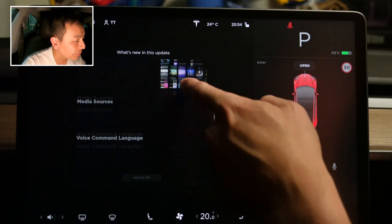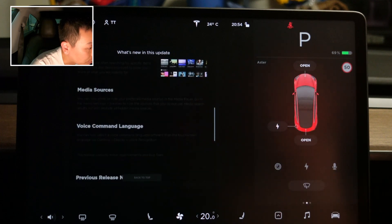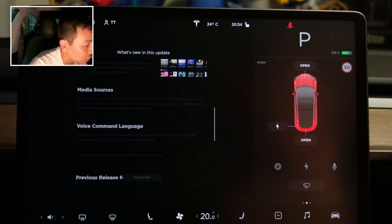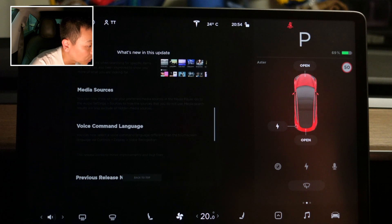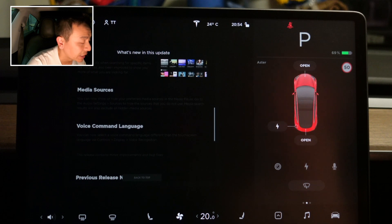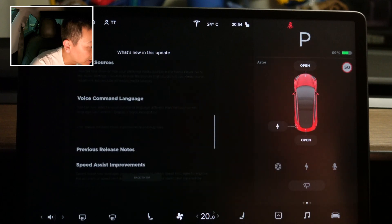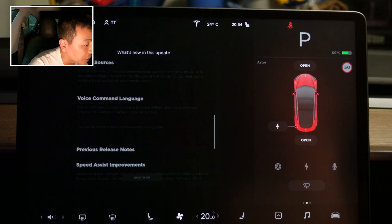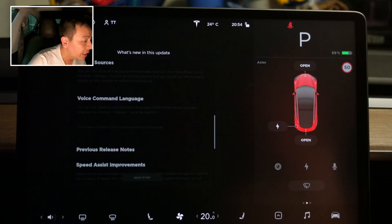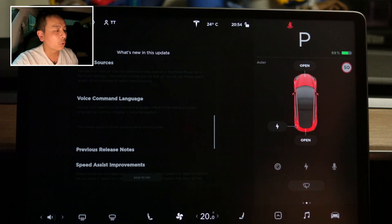Media sources: you can now show or hide your preferred media sources in the media player. Go to audio settings > sources to hide sources you don't use. Media search results will also exclude all hidden media sources. And voice command language: you can now select a voice command language different from the touchscreen language via controls > display > voice recognition.